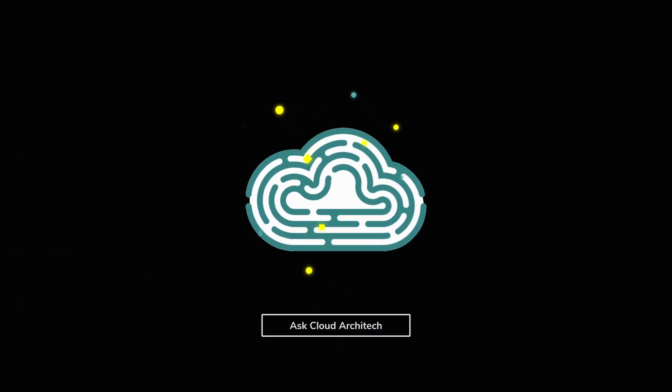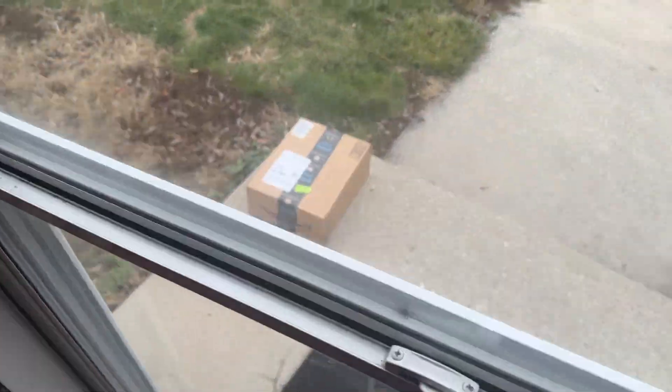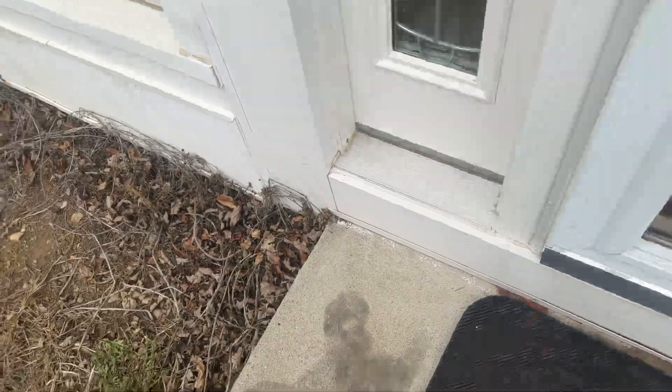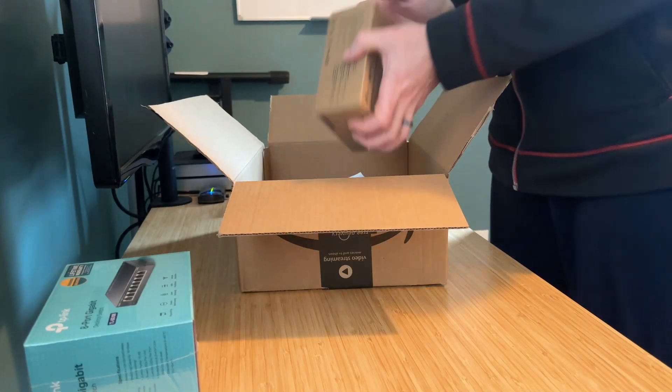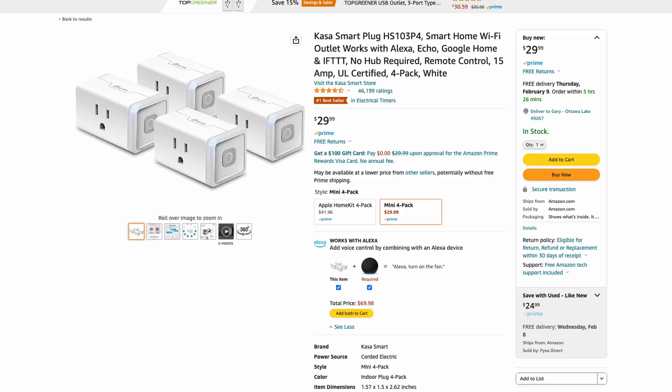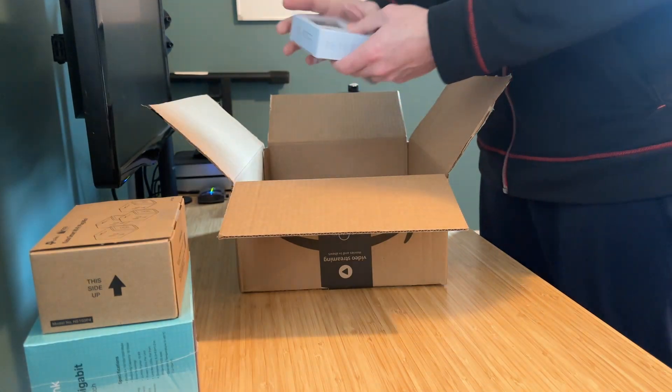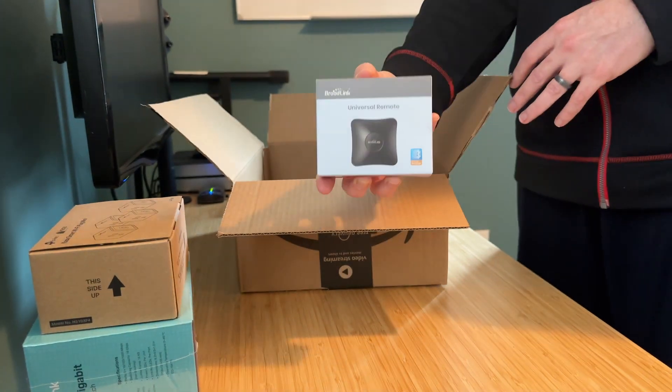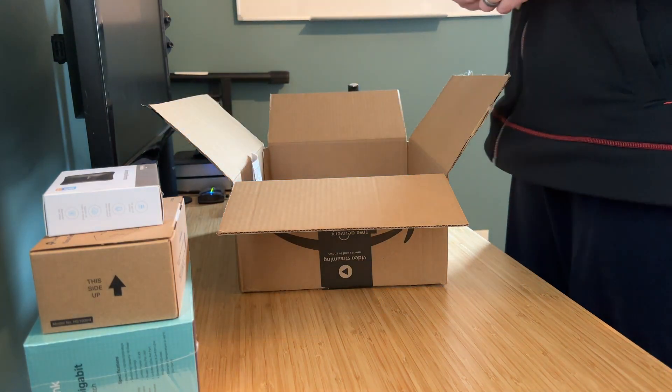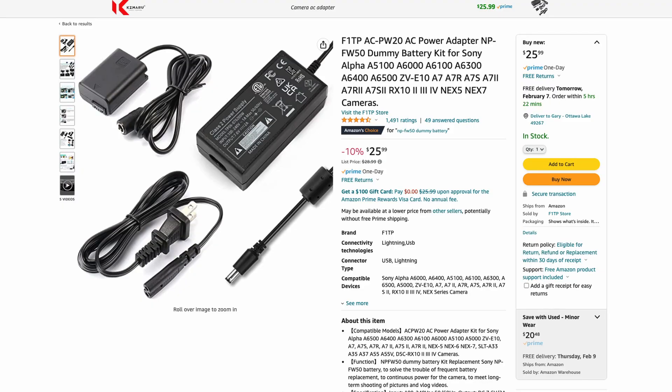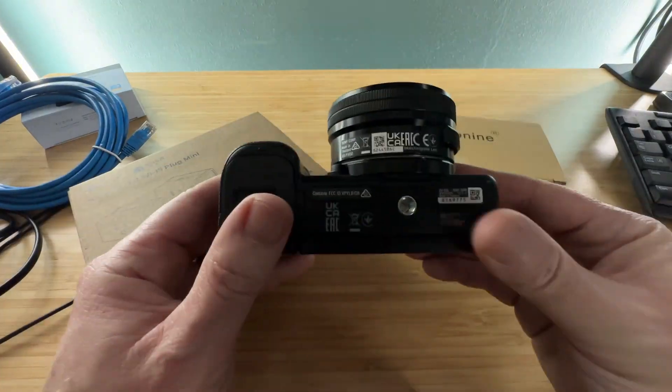First things first, I need some stuff. Let's take a look at the stuff I got. First, just some basic smart plugs. These plugs are made by a company called Kasa and I got them mostly because they were affordable and had good ratings. Second, the Broadlink RM4 Pro. This thing is essentially an IR and RF blaster that can imitate commands from any normal remote control as long as it isn't Bluetooth. Third, a dummy battery for my camera. This provides continuous power through a fake battery. So when the power is turned off to the plug, the camera turns off. So with all of these smart things, I should be able to make this happen.